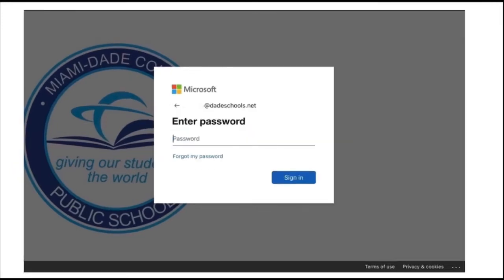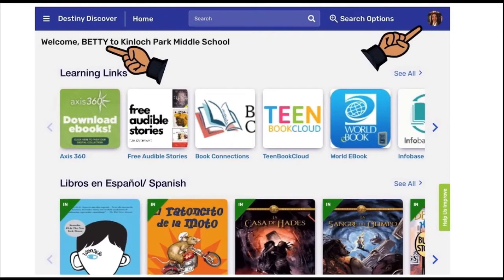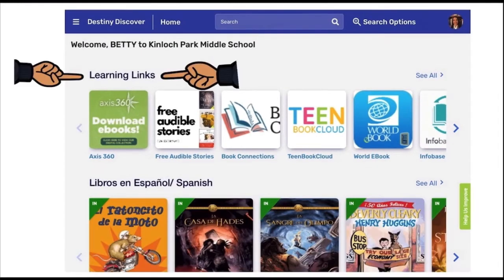Next, you will be prompted to type in your password. Once you've logged in, your name as well as your school should appear on the upper left-hand side, and you should see your personal account on the right-hand corner of the webpage.